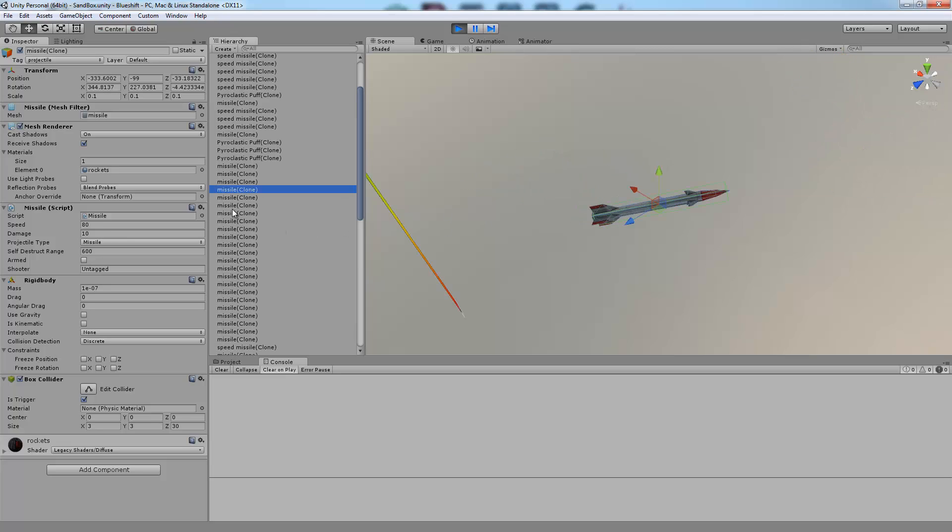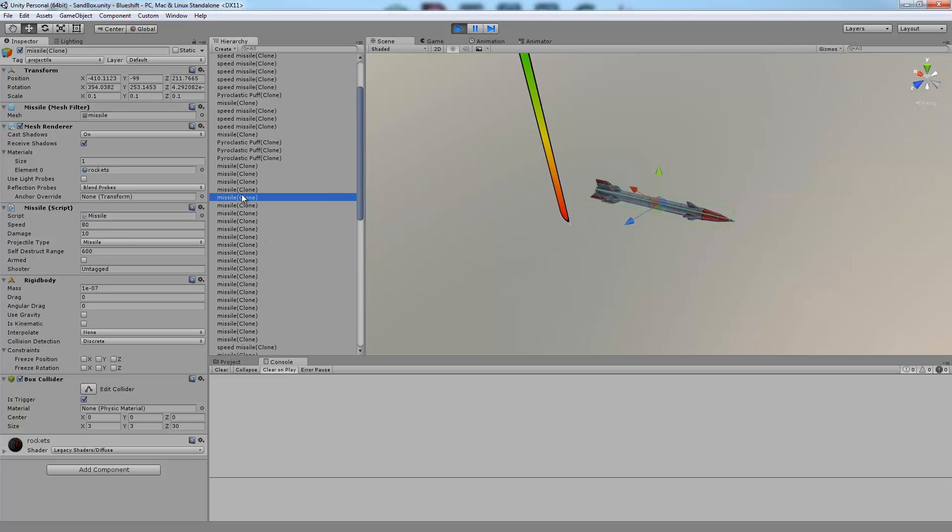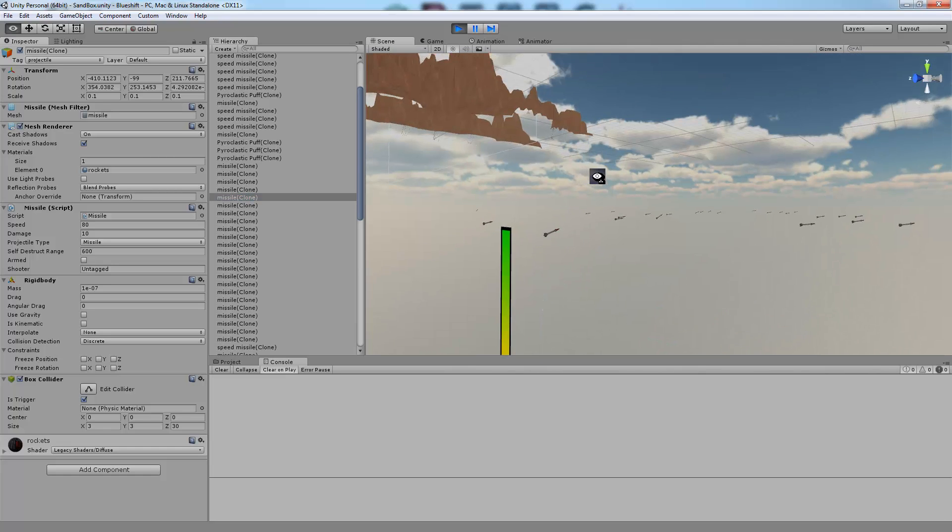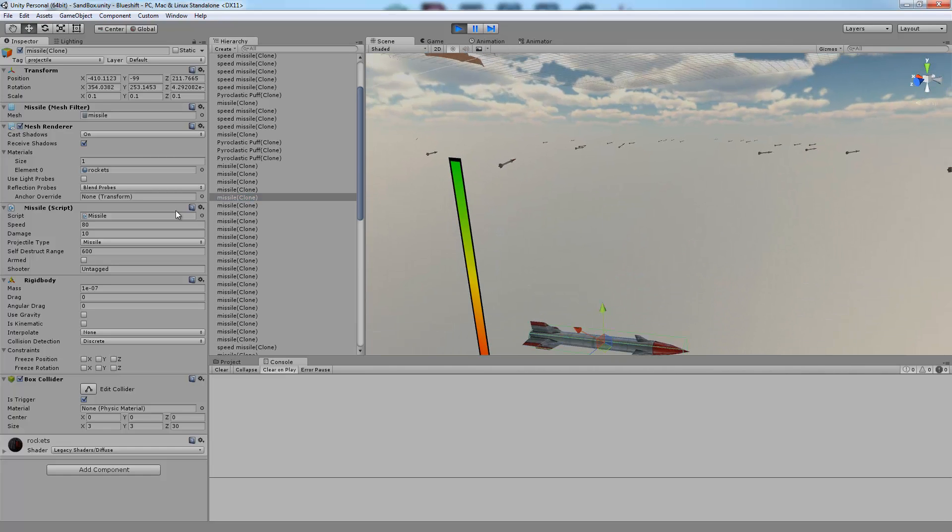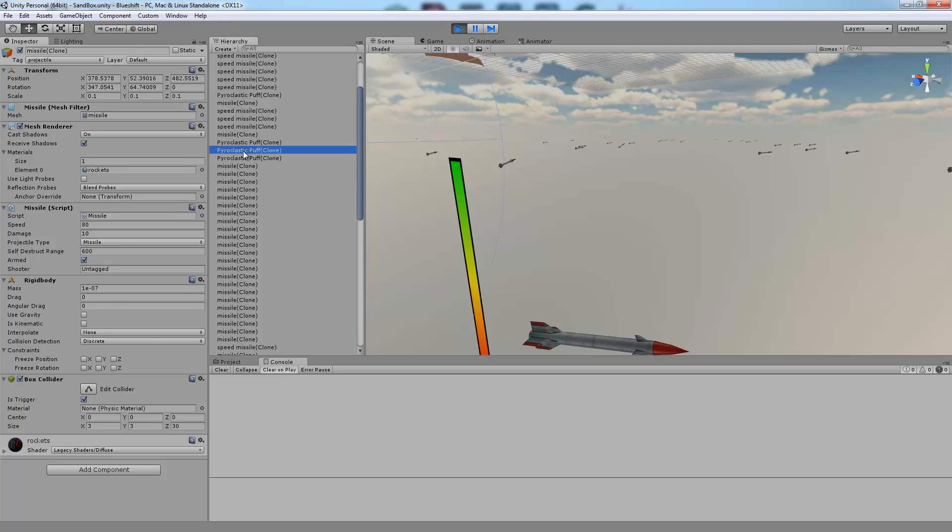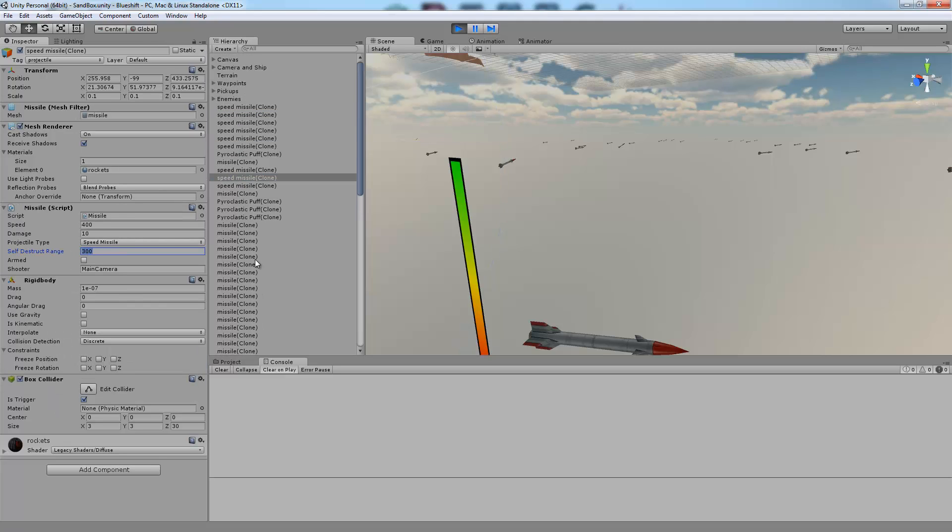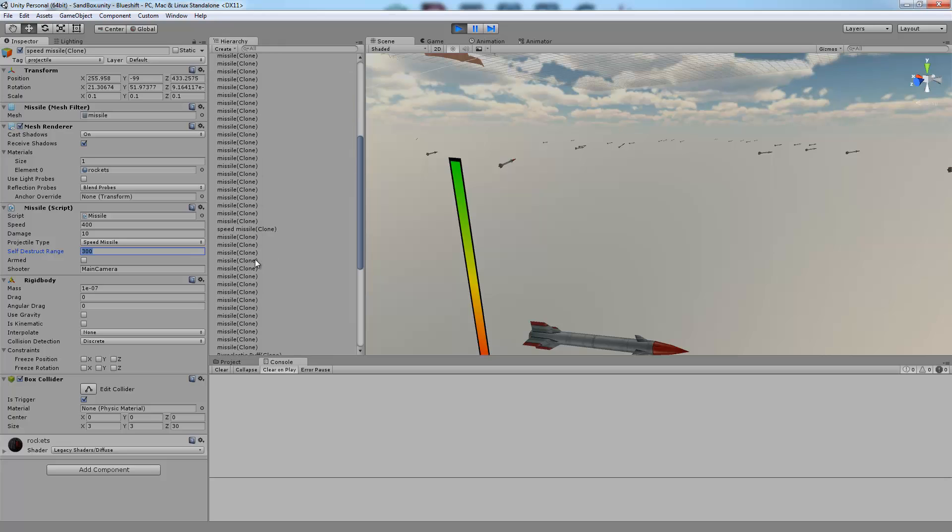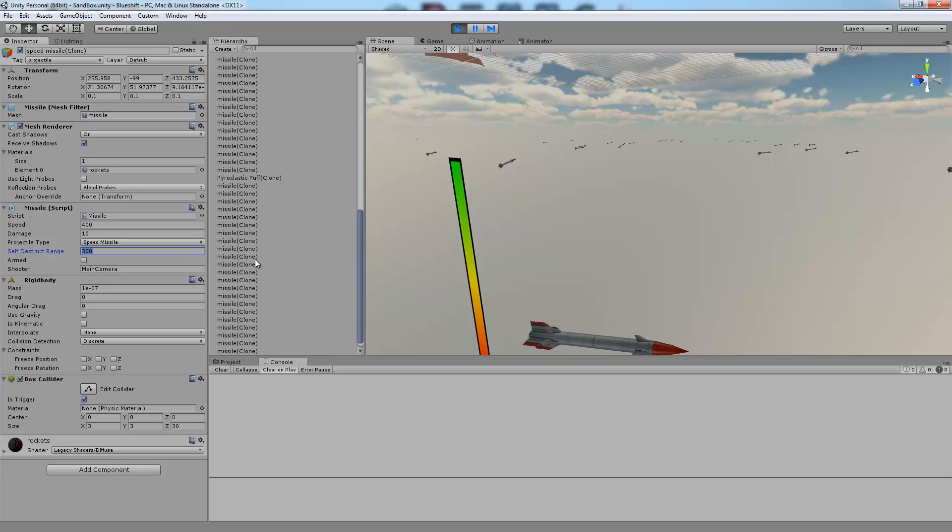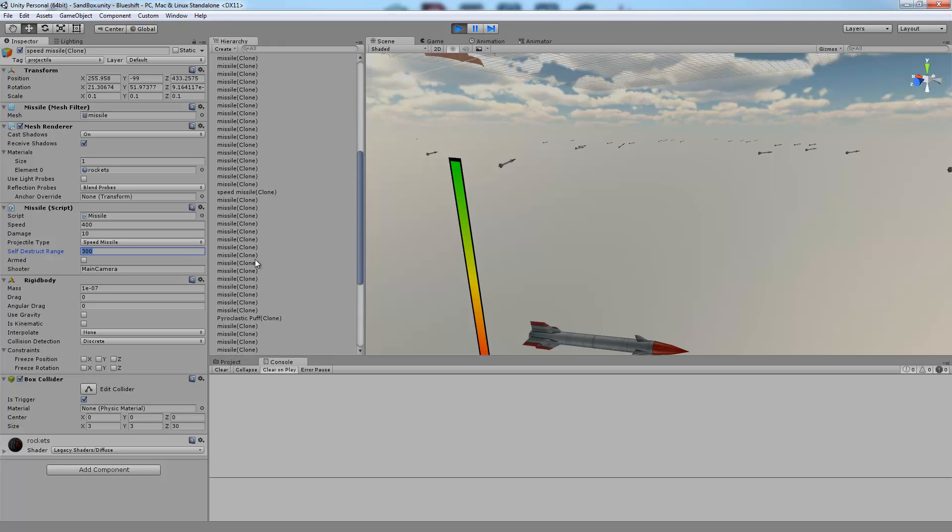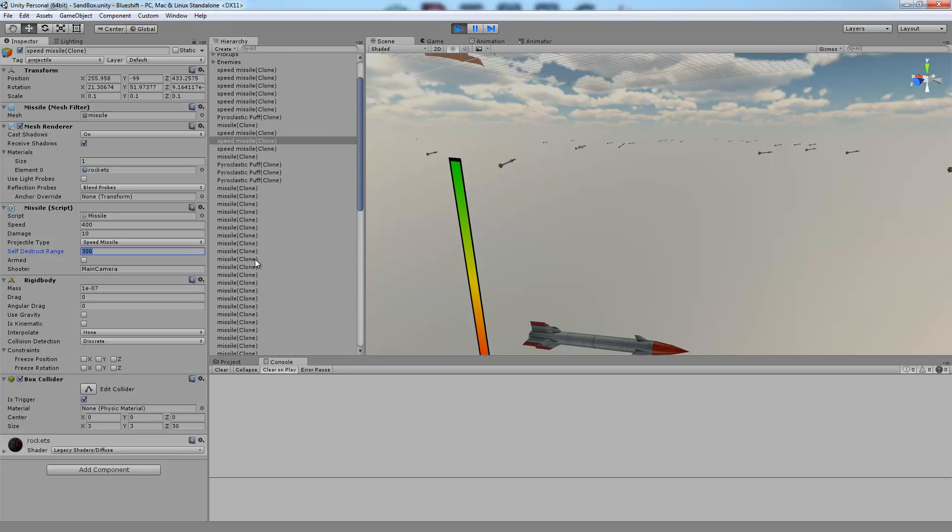And then we have these regular missiles which move a bit slower and they're shot by enemies and they have a very high time to live, a self-destruct range of 600 where the speed missiles have a self-destruct range of half that, 300. So just by having the stay alive time we get a lot less objects created.